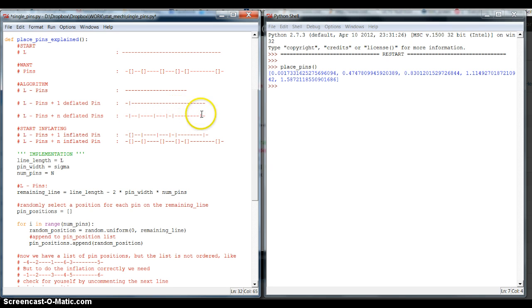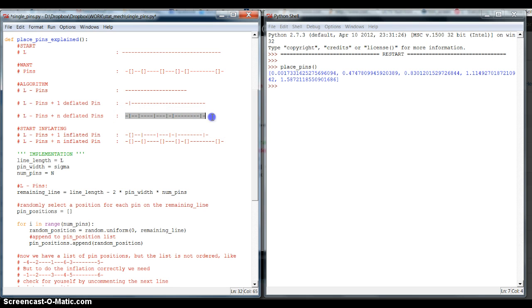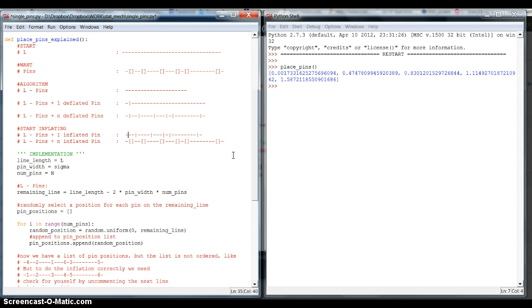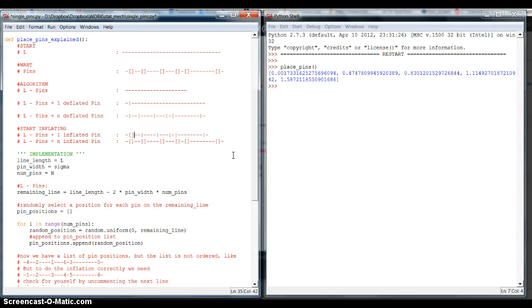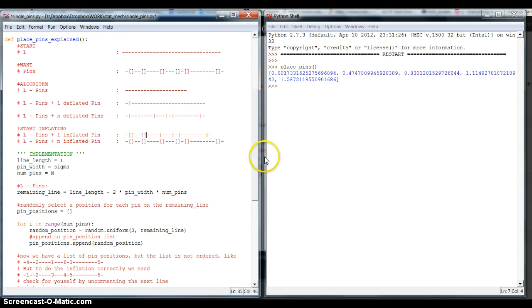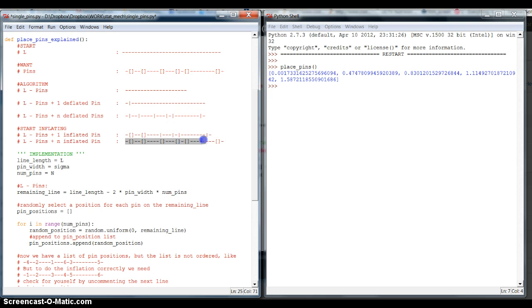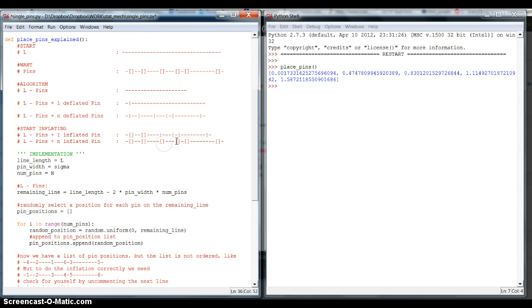And after we have done this, we now have to do this inflation step, they called it. So, what we've got to do is this line here is still kind of the original line minus all the width of the different pins. So, we have to get this width back in here. So, what we do is we take the first pin and we inflate it, as you can see here. Before it looked something like this, and now we take this pin position and we inflate it to an actual pin. And now we've got to do this for all of the pins. First this one, and then the next one, and then so on. And if we do this, then we will end up with what you can see represented here. And this is exactly what we want. This is a line of length L with n pins of a given width inserted.